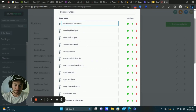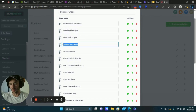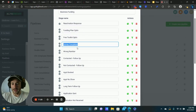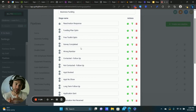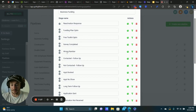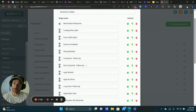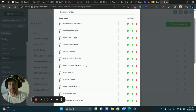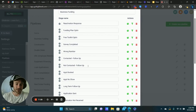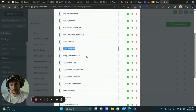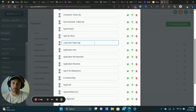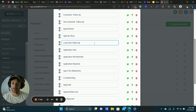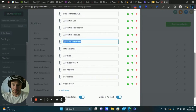Here's the initial opt-in — we have a couple of different lead magnets and a reactivation campaign. 'Survey Completed' is basically the requested call. Then what can happen as people progress: they can give us a wrong number, or we contact them five, six, seven times and they're just not picking up the phone — we have a stage for that. Next step is Appointment Booked, and they could also not show up. Long-Term Follow-Up is for when they're interested but just not ready right now.